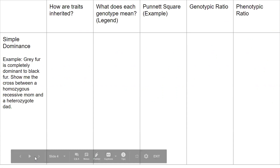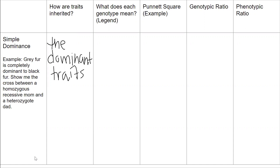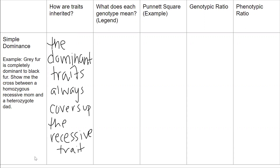Simple dominance is something we learned about last Thursday. In simple dominance, your traits are inherited where the dominant allele always covers up the recessive trait. So in this kind of inheritance, the dominant trait always covers up the recessive trait. Let's go through our legend for this example — we're going to talk about what each genotype means and how to do this problem.